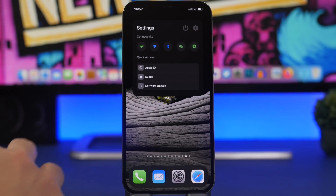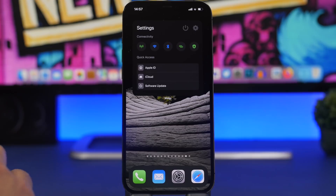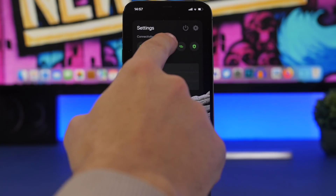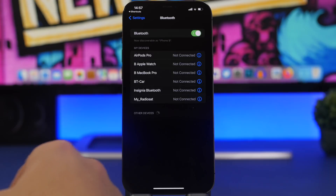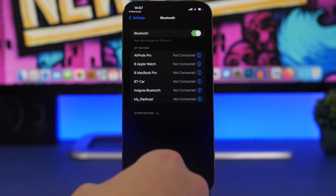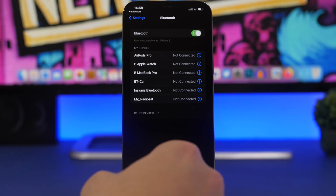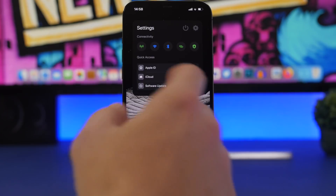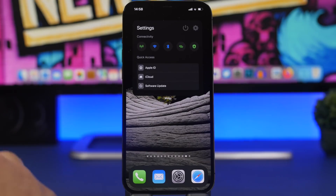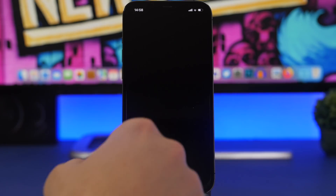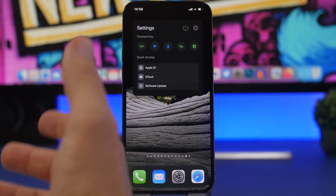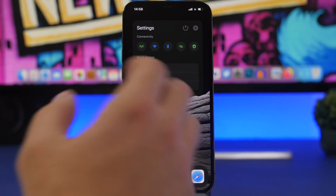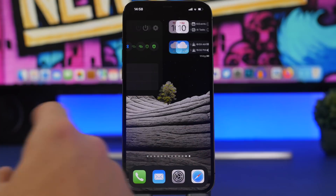Another widget from the Widget app lets you quickly access any settings page. For example, tapping Bluetooth opens Bluetooth settings directly. It works through Shortcuts, so you'll need to install the shortcut as well — a link is in the description. You can jump to any settings page: tapping Software Update takes you straight to the software update page.